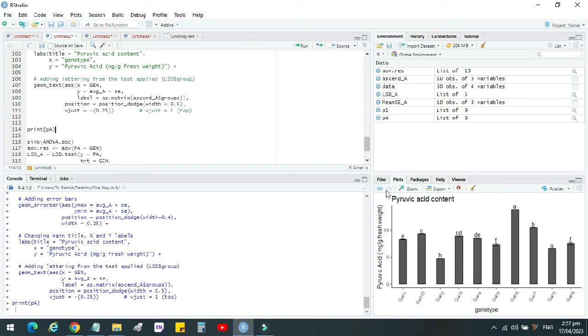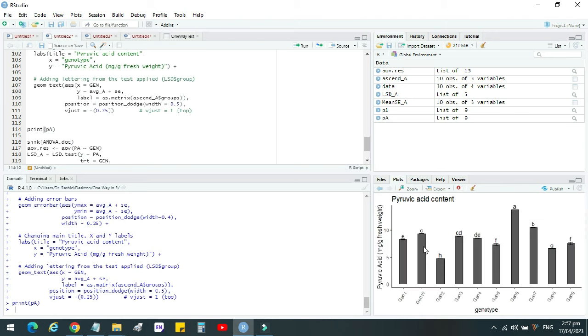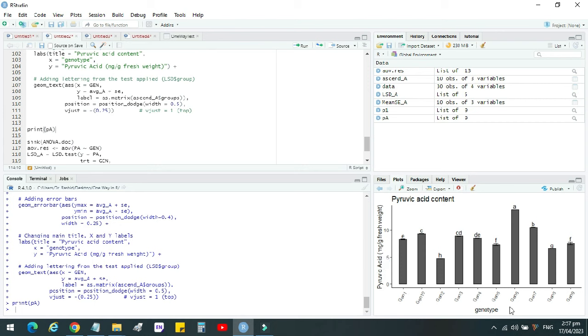This graph is ready. You can view here. It is written here, the title, main title, main label. The pyruvic acid content or any other label you can give it. Then this is y-axis legend, then x-axis legend. And this is a label of genotypes or a label of your treatment variables here. You can see your bar graph is having error bar over it, and then LSD letters are also there.